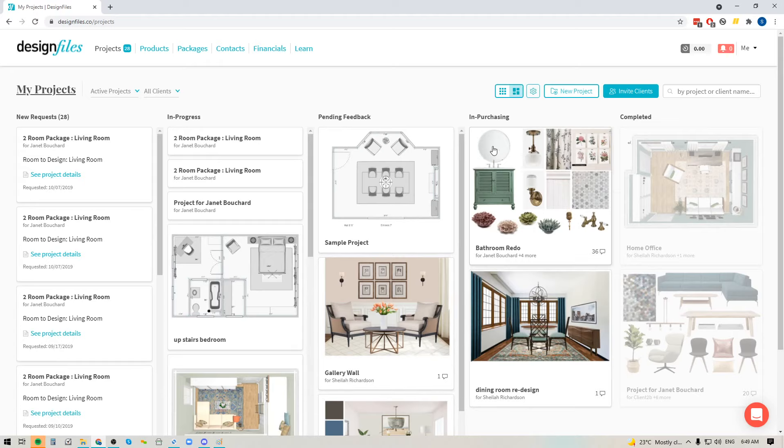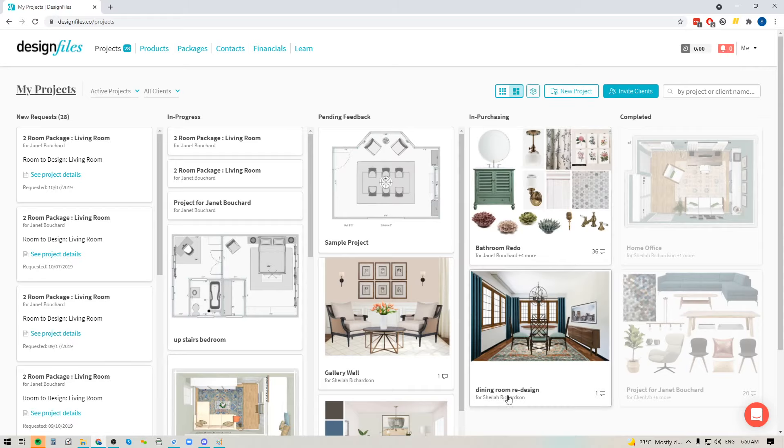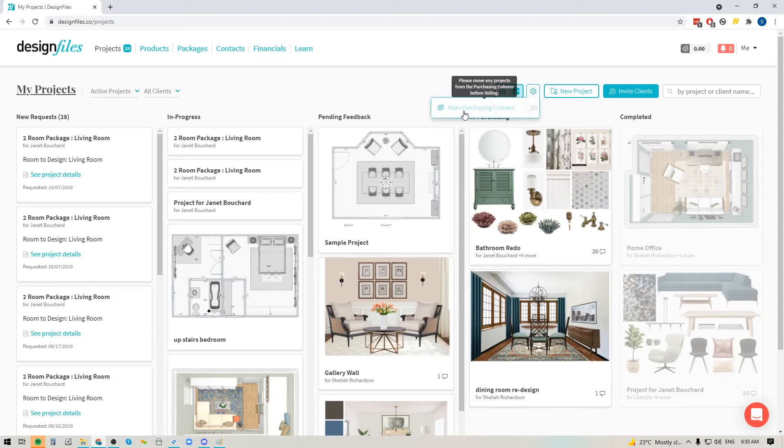Now you also have this column right here for in purchasing. If you're an e-designer and you're not going to be purchasing products on behalf of your client, you can actually choose to remove this column altogether. So if your client's just going to come in review designs and they're going to shop the look themselves, you can click into the gear icon right here and you can hide the purchasing column.